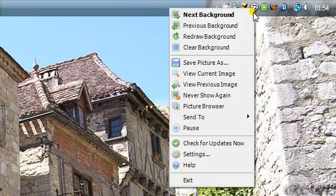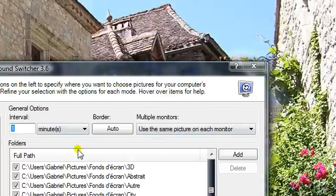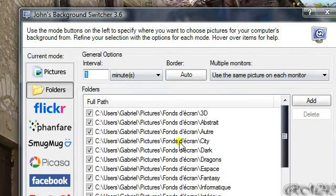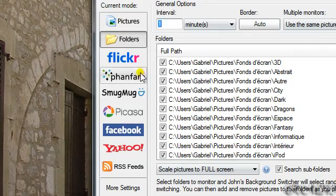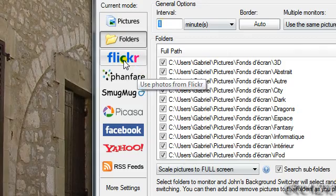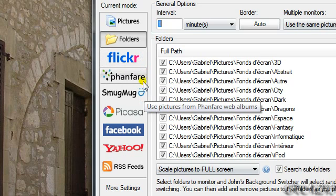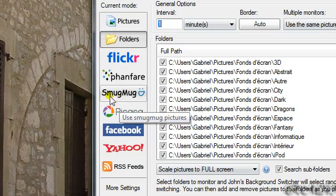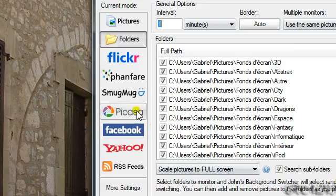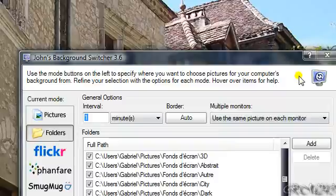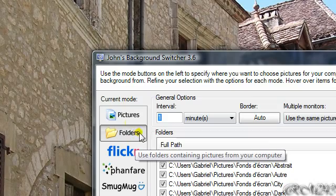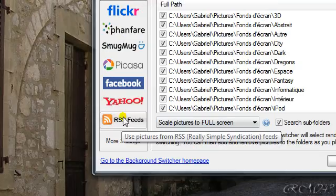So I'll just show it to you, settings. And look, you can have the picture from Flickr, Fanfares, SmugMug, Piqueza, Facebook, Yahoo, the folders and your pictures and even RSS feeds.